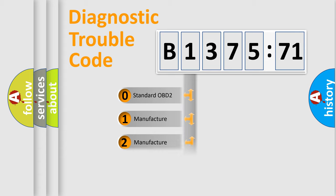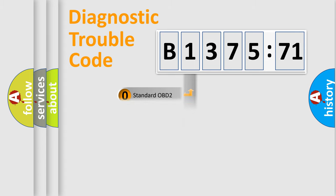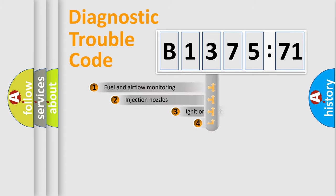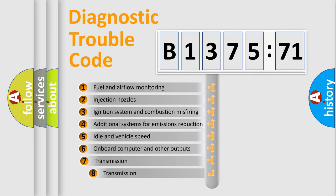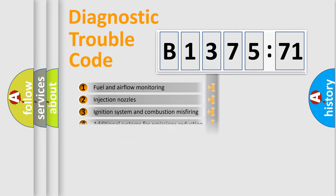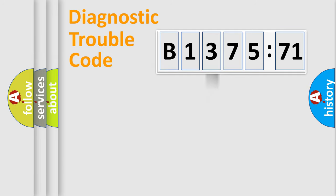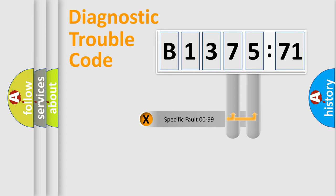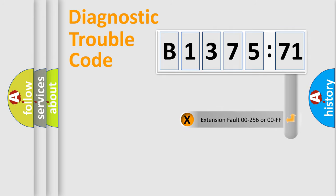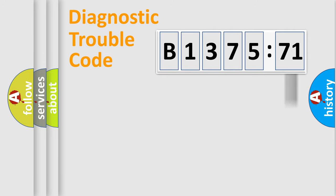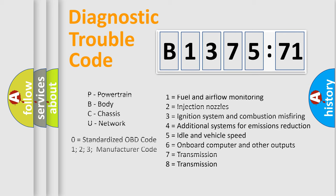If the second character is expressed as zero, it is a standardized error. In the case of numbers 1, 2, 3, it is a car specific error. The third character specifies a subset of errors. The distribution shown is valid only for the standardized DTC code. Only the last two characters define the specific fault of the group. The add-on to the error code serves to specify the status in more detail.